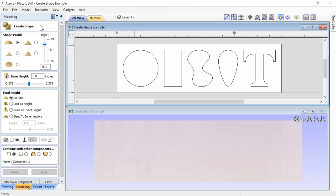Let's go over the Create Shape form quickly. The first section has five different options and a way of controlling shape profiles. We can choose to add a base height, control the final height of our shapes, add some tilt to the initial shape, choose how the shape combines with other components, and give our shape a name.